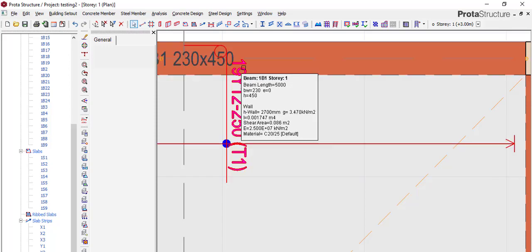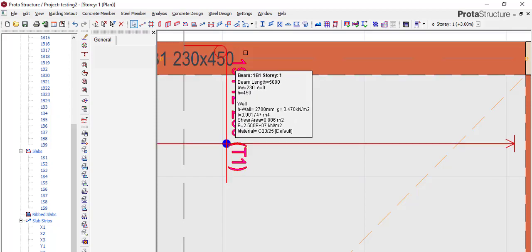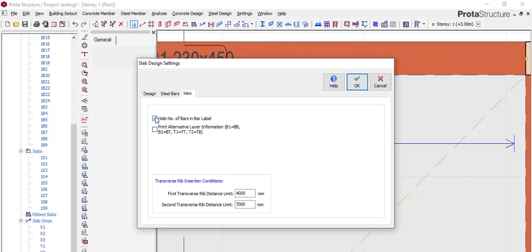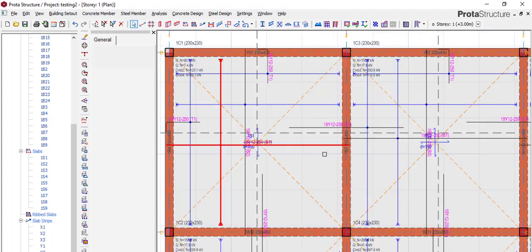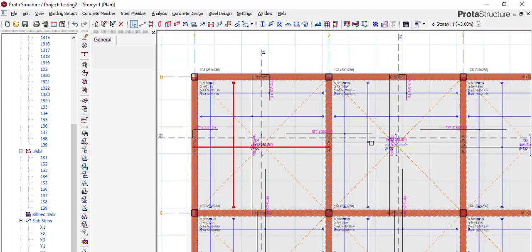There are times when you do this and you don't see the numbers of reinforcement. To solve that, go to Settings, then Slab Settings, then View. If you are not seeing the numbers, look for the option 'Hide number of bars in the label' — if it is checked, uncheck it; if it is not checked, check it. Once you do that, the reinforcement numbers will appear.